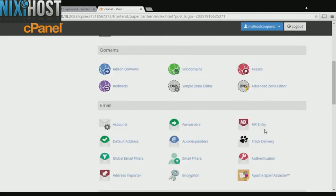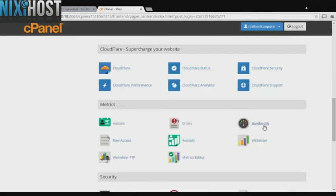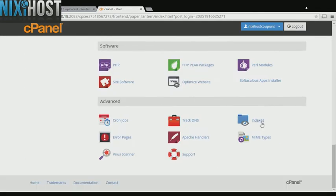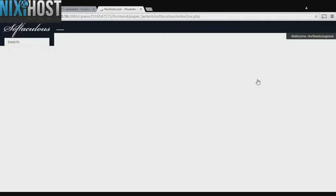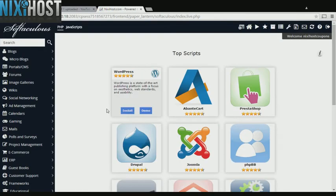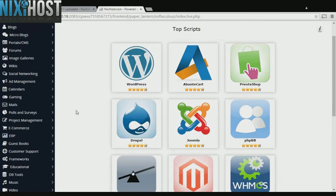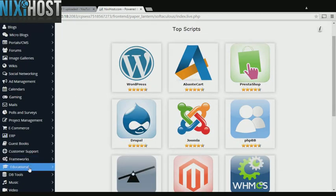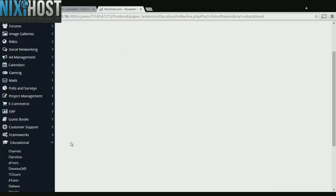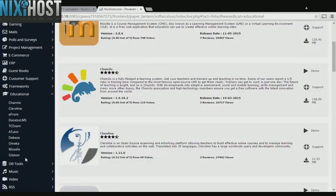Scroll down to the software section and select Softaculous Apps Installer. Click the Educational heading on the left-hand side of the page. You'll find Gibbon in the list below.